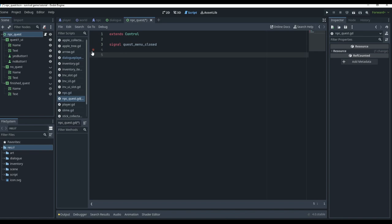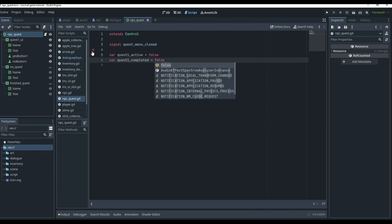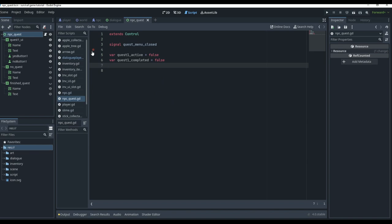We're going to have a variable 'quest_one_active' and 'quest_one_complete.' If quest one is complete we don't want to play it again — we'll show the finish quest screen. If you have quest two or three, you keep adding those variables. For quest one we'll also have a 'stick' variable as a custom variable to track progress.